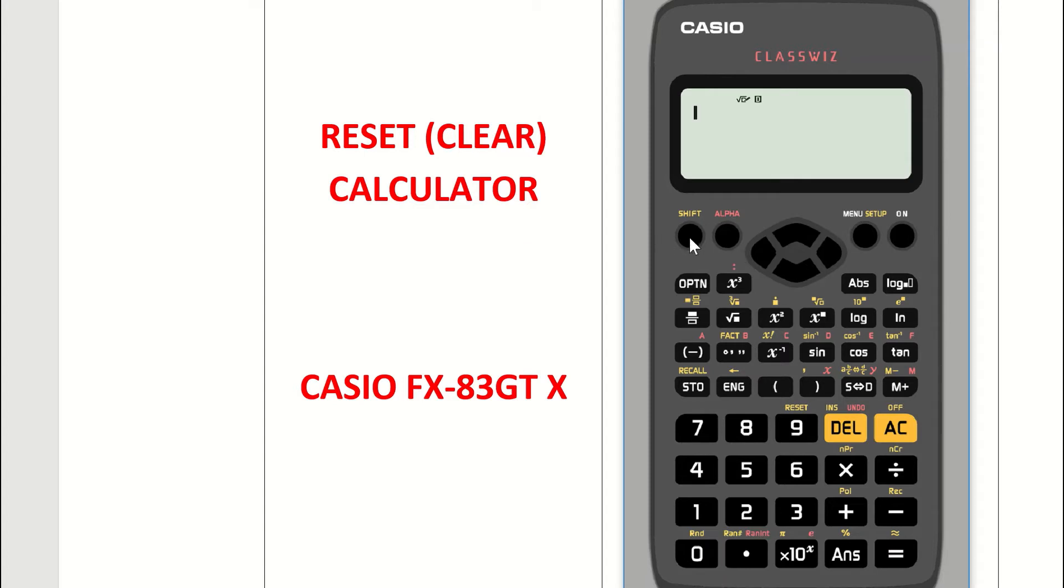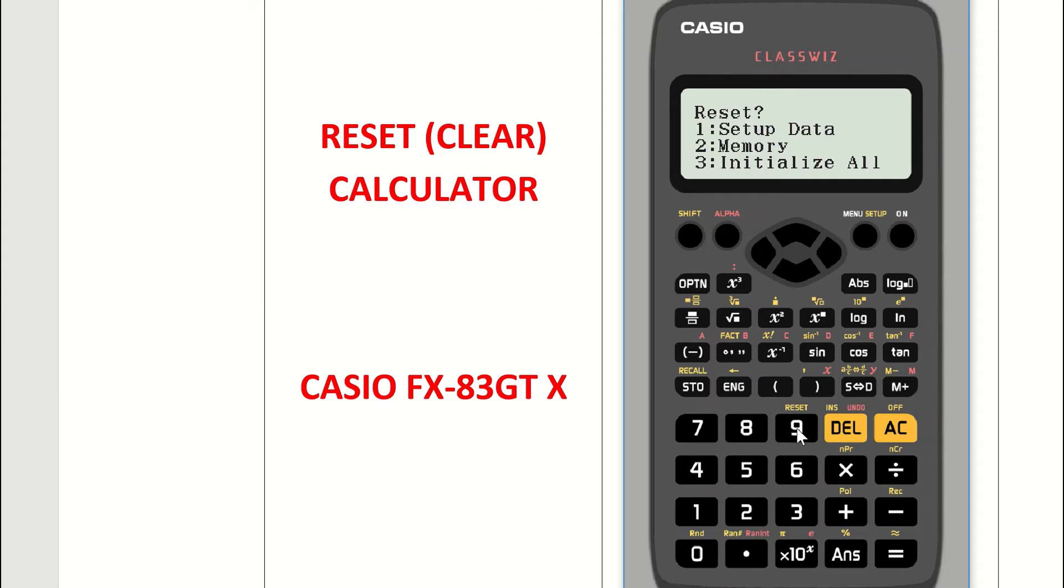Over at the left, it will say shift, so press the shift key, and then press the 9 button, which says reset above it. So shift, then press the 9 key.